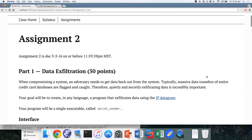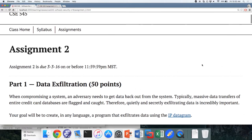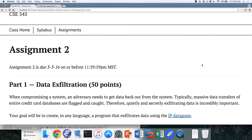The first part of that assignment is data exfiltration. What does exfiltration mean? Getting stuff off the server — getting stuff out. It's the opposite of infiltration. With infiltration, you're trying to break into somewhere, but once you break in, especially in a security context, you want to get data out. So how do you get data out of a system?